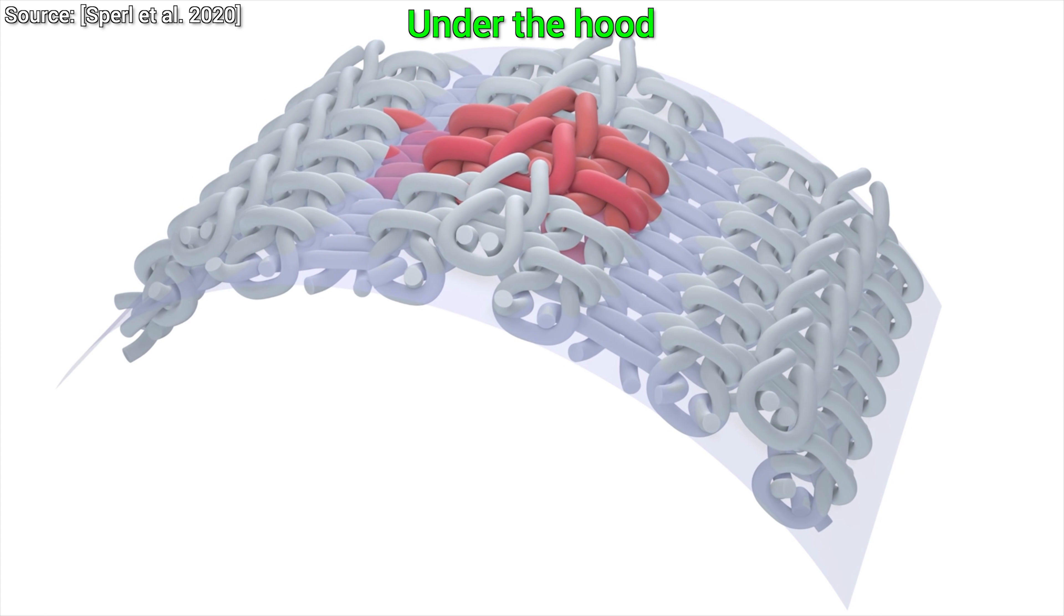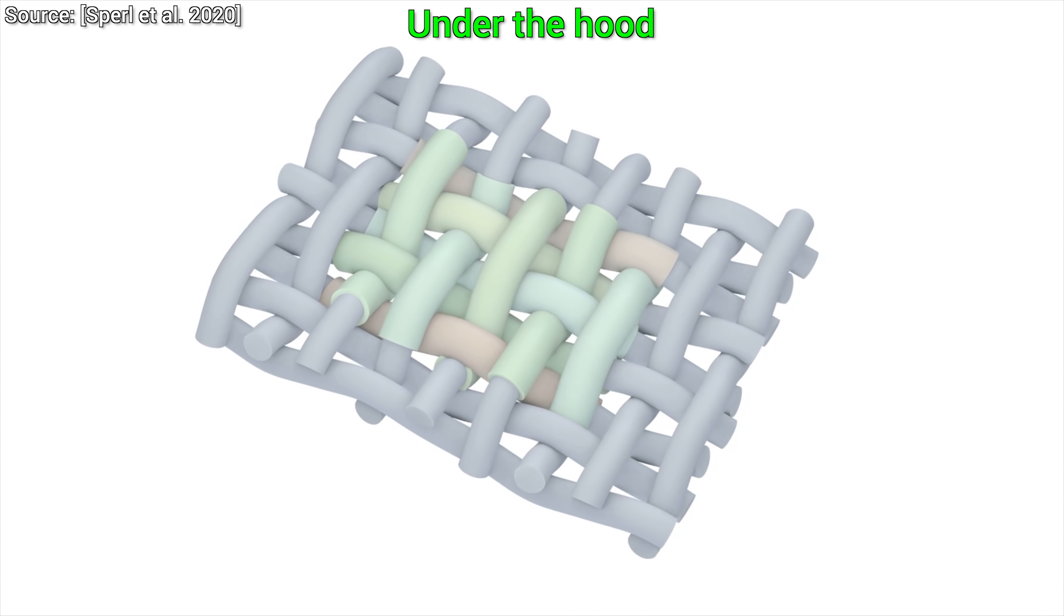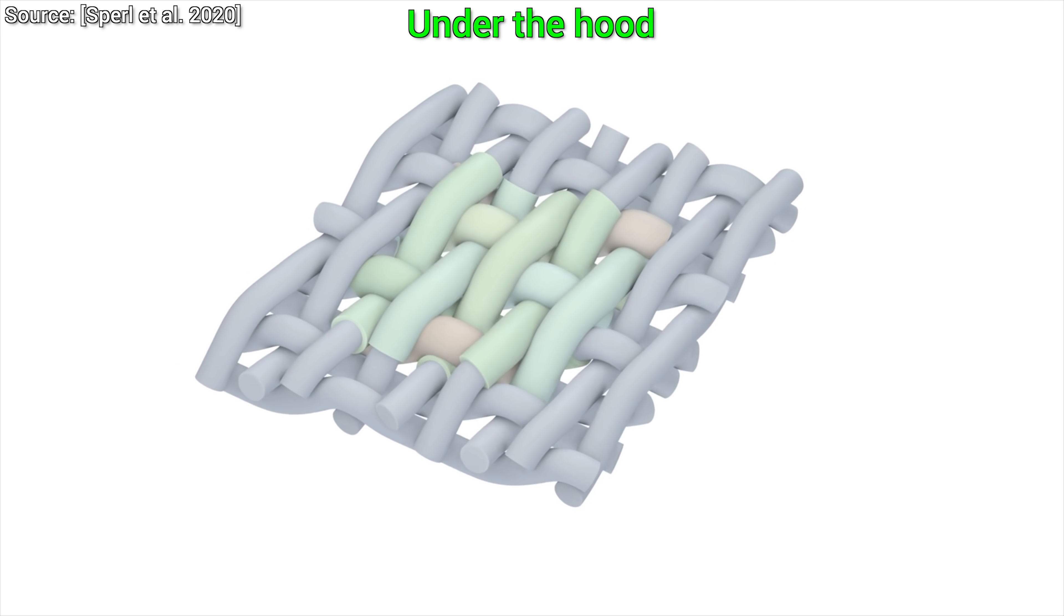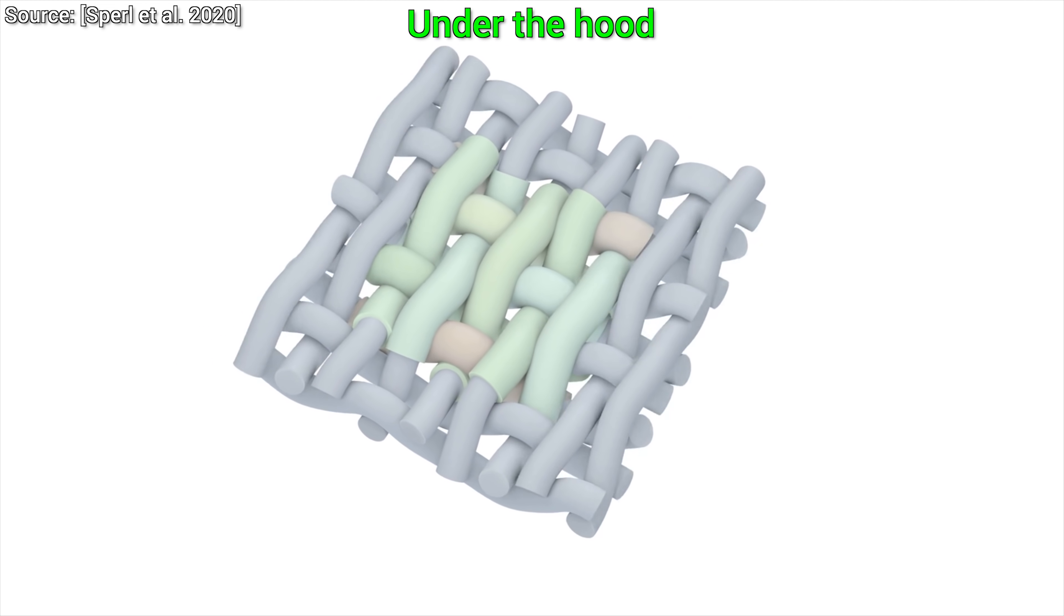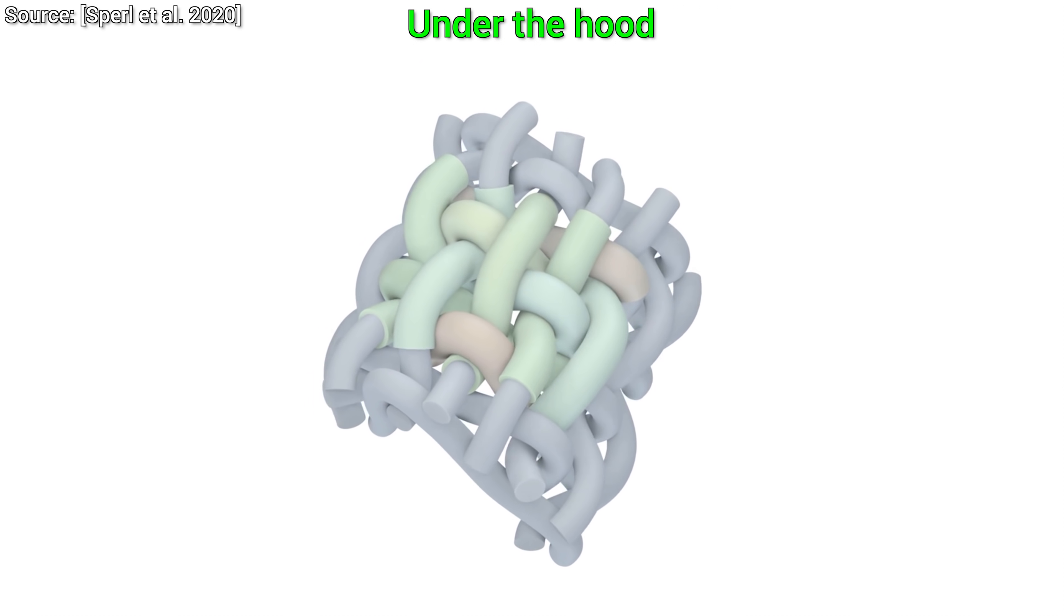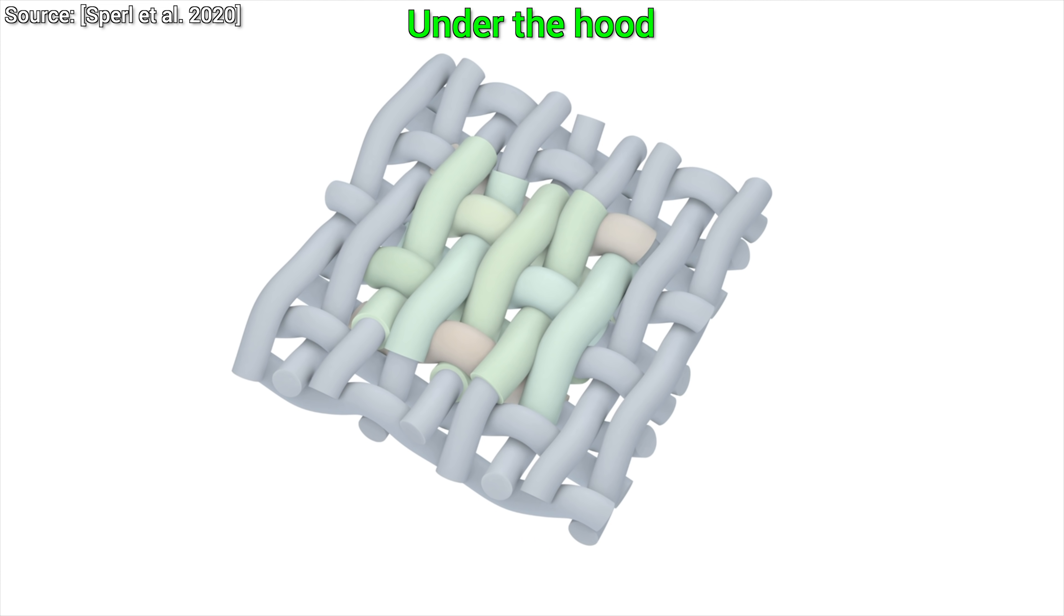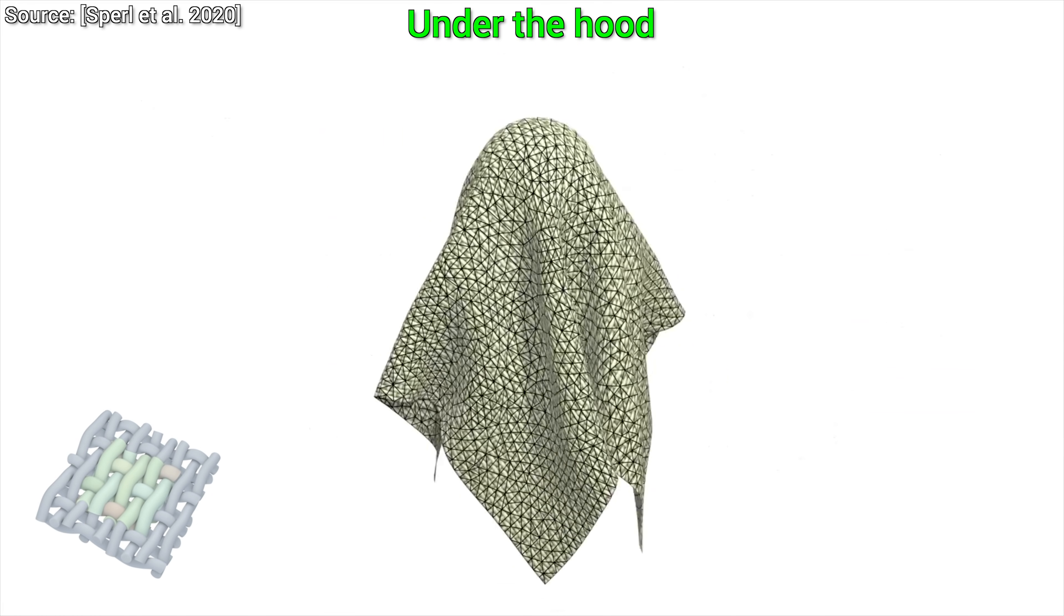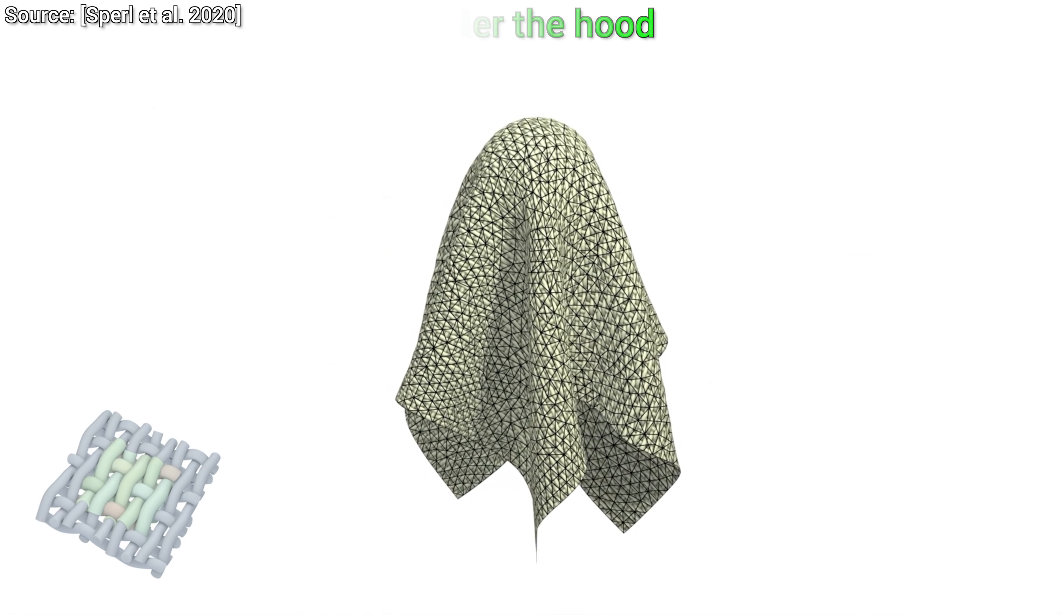Now, of course, this problem is very challenging, and to solve it, we have to perform a direct yarn-level simulation. This means that every single strand of yarn is treated as an elastic rod, and we have to compute how they react to external forces, bending deformations, and more. That takes a great deal of computation.